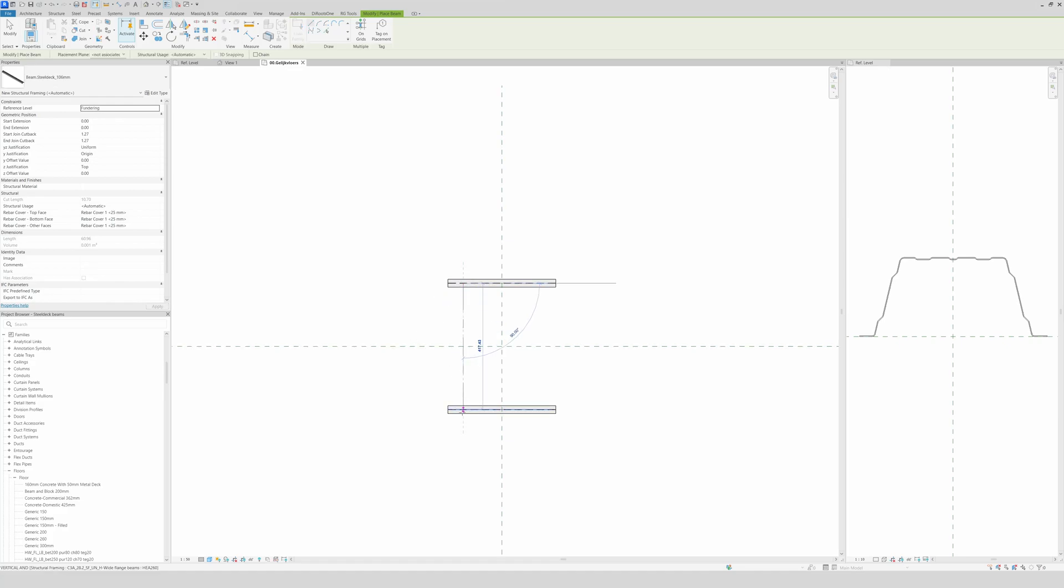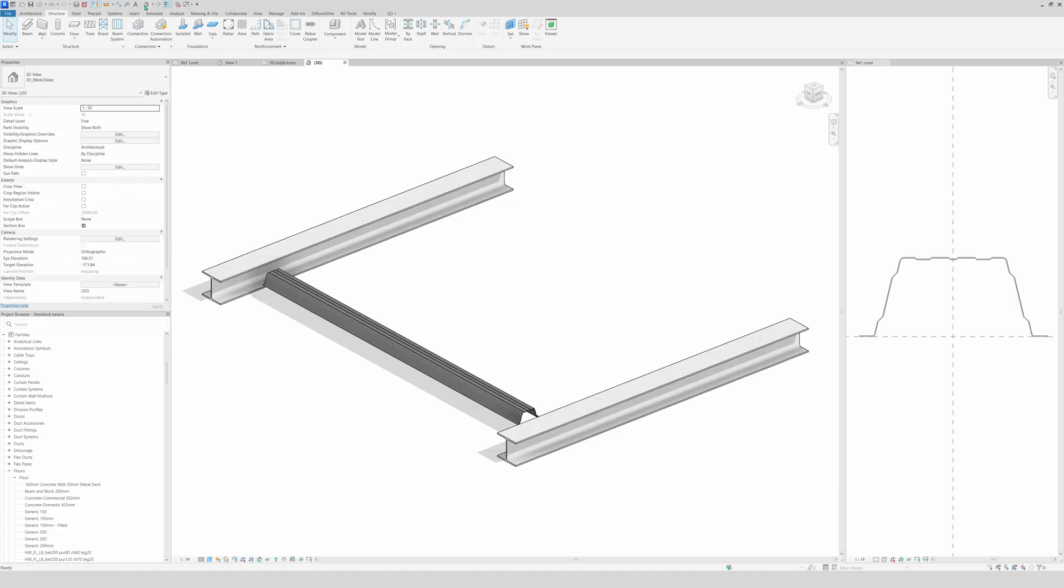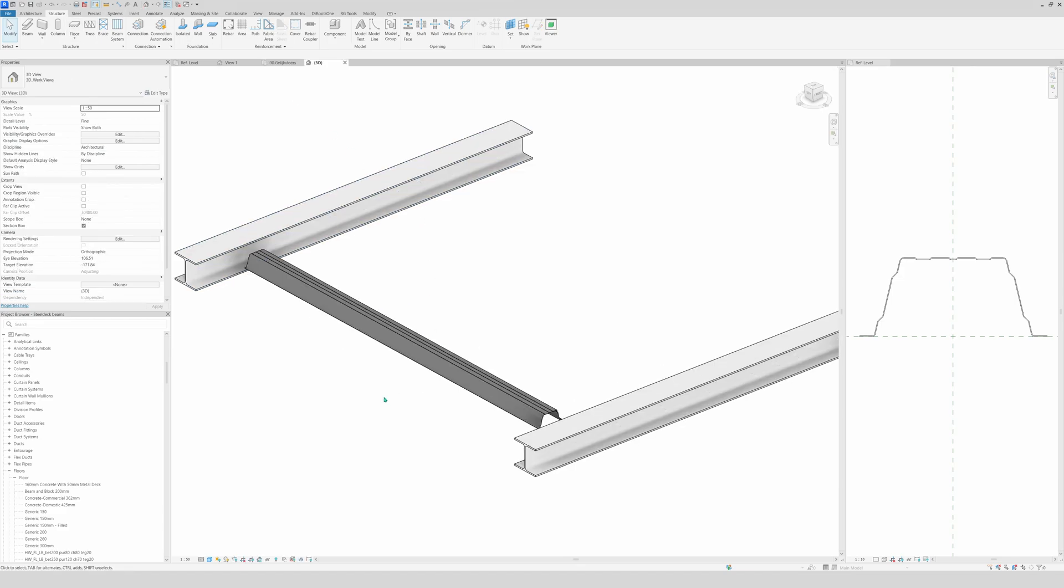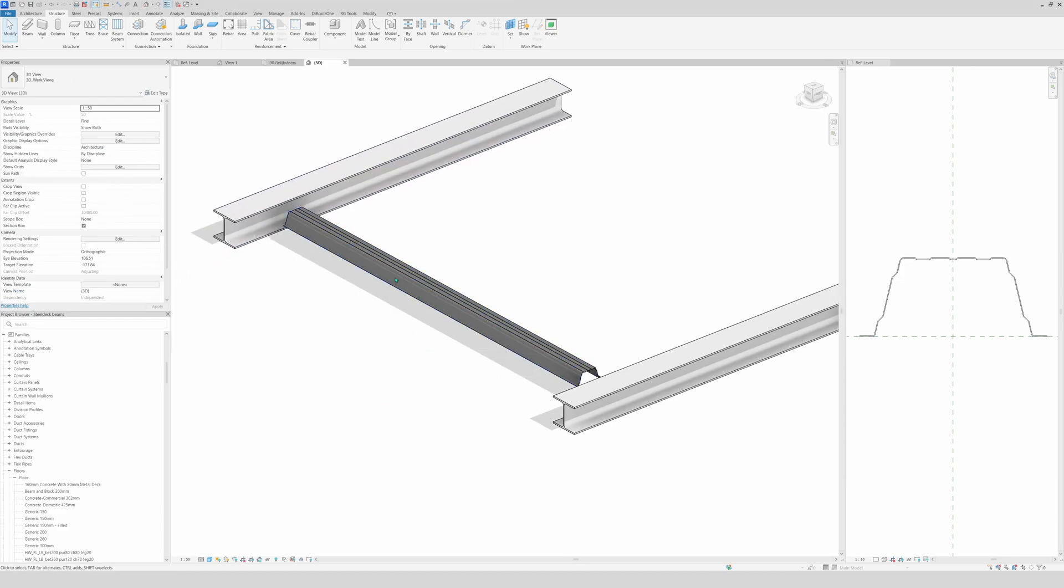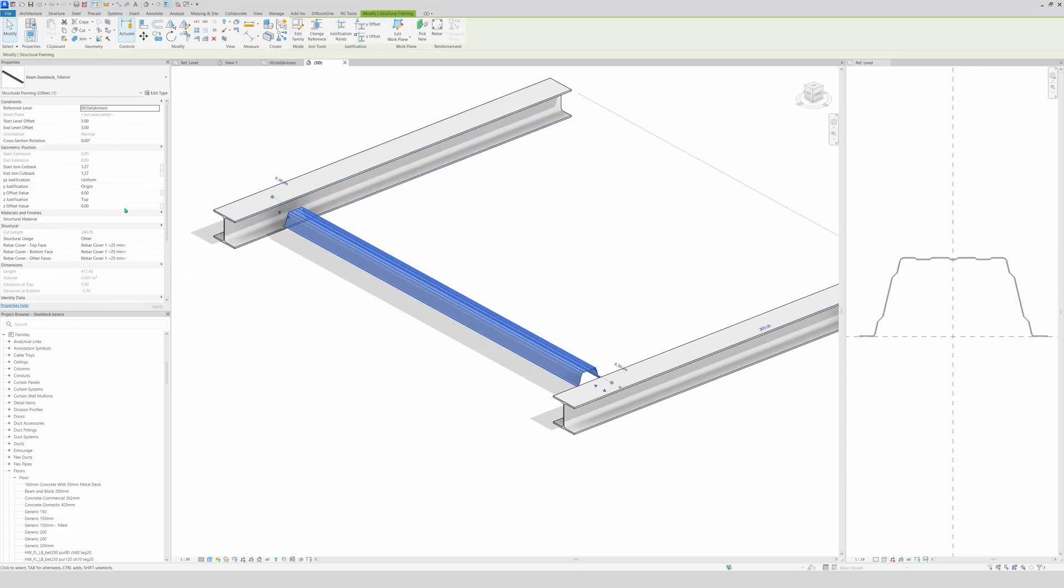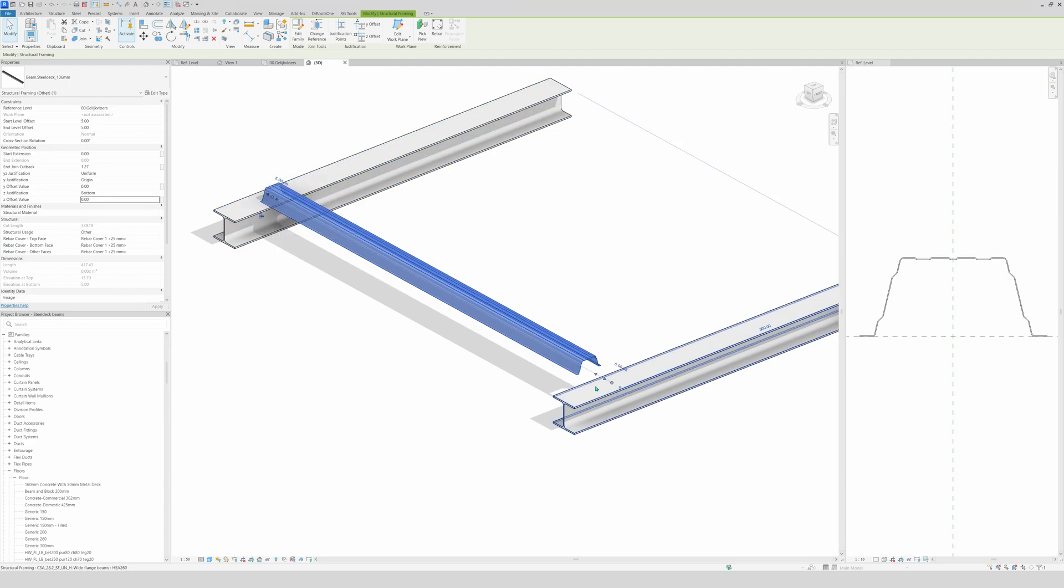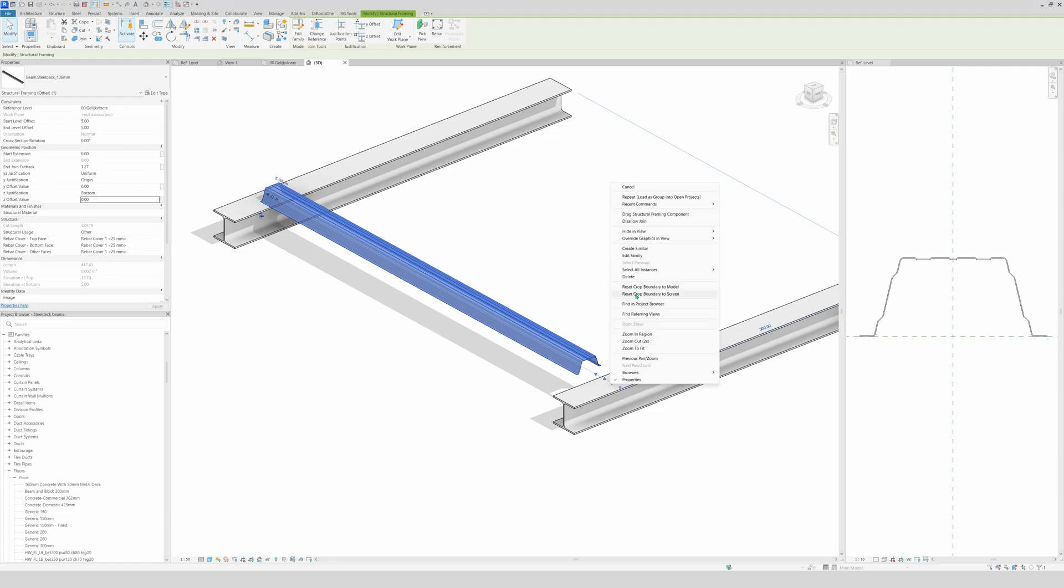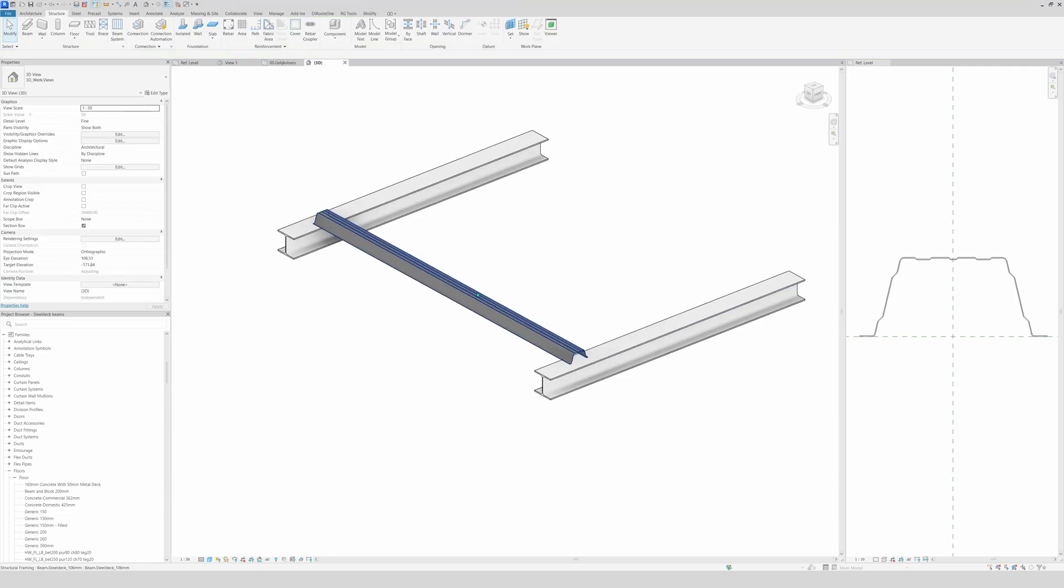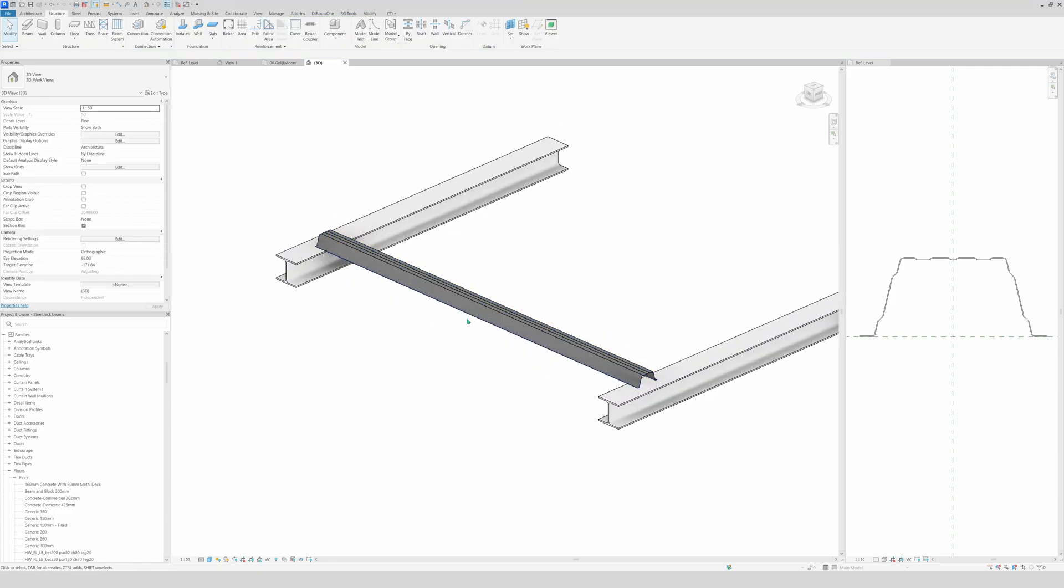And voila, we're going to draw it like this. And we will see in 3D. And voila, that's our beam. I'm going to reference it to the bottom. And disallow join, and here disallow join also. And there we have it. This is your structural framing beam family that you made.